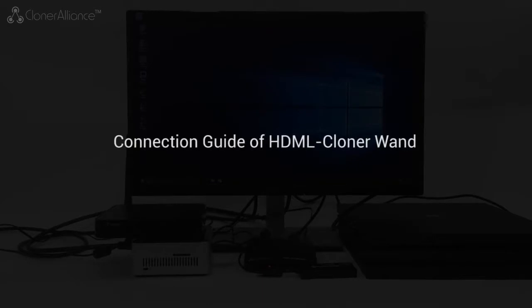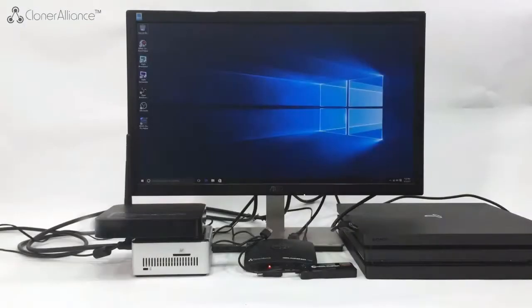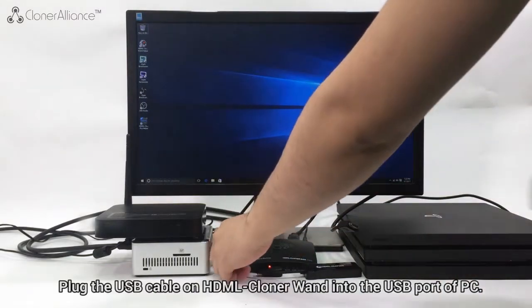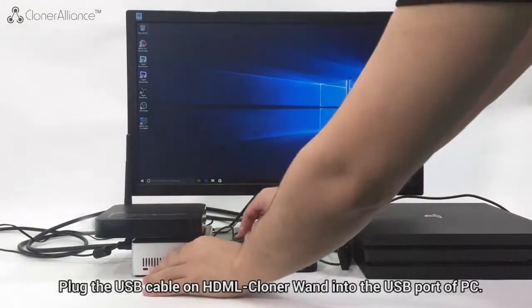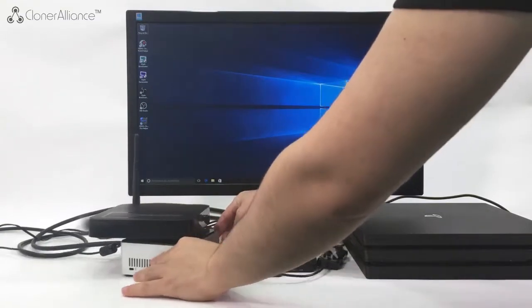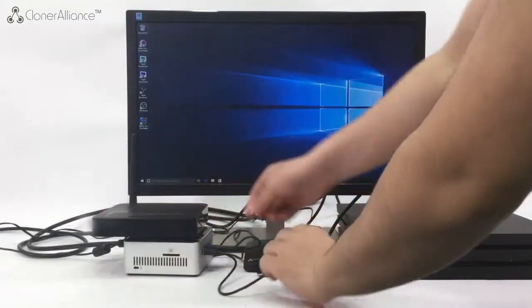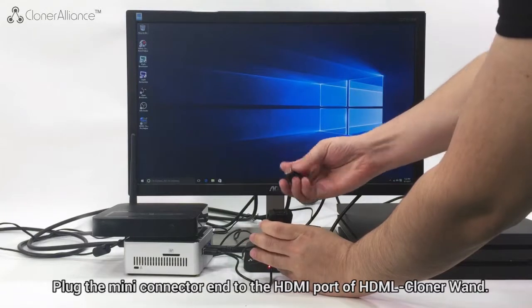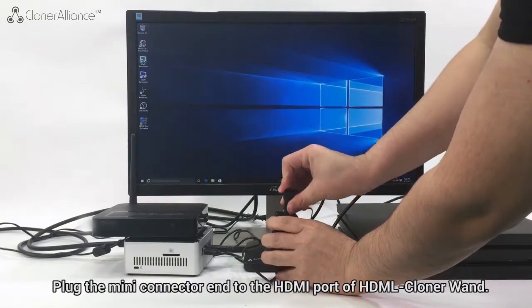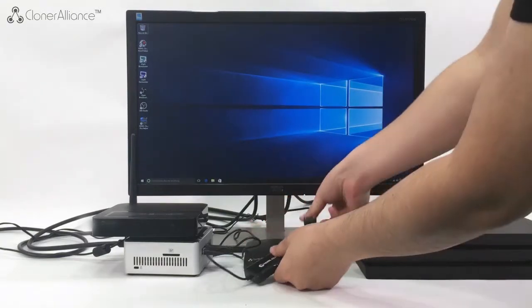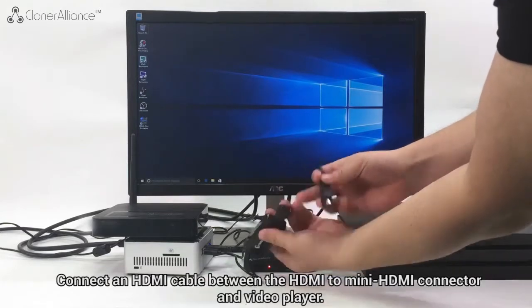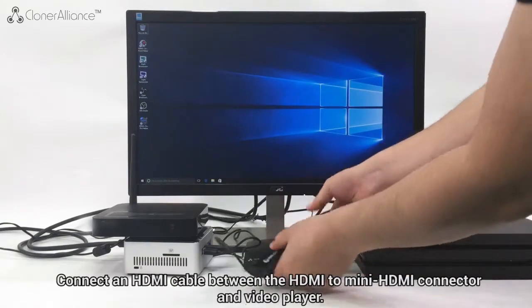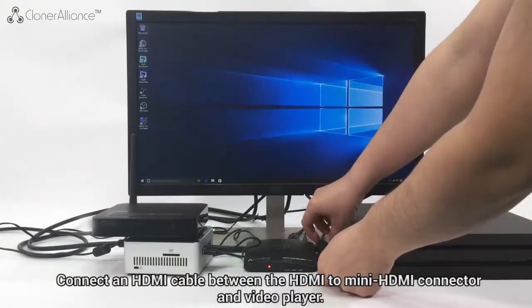Connection Guide of HDML Cloner Wand: Plug the USB cable on HDML Cloner Wand into the USB port of PC. Plug the mini connector end to the HDMI port of HDML Cloner Wand. Connect an HDMI cable between the HDMI to mini HDMI connector and video player.